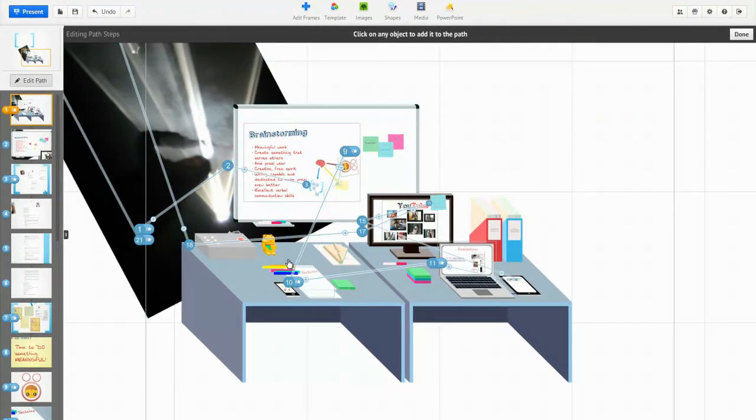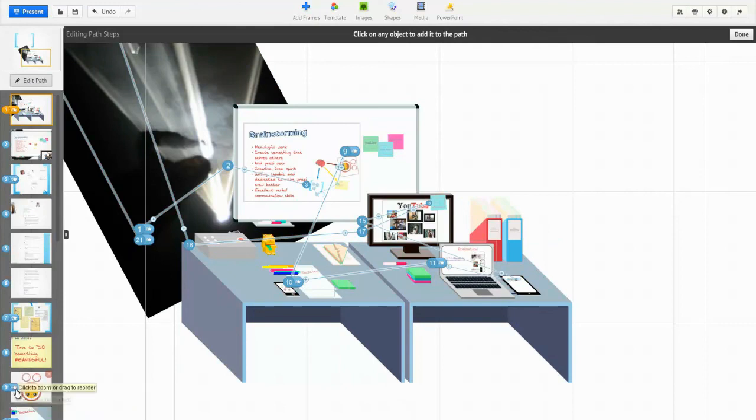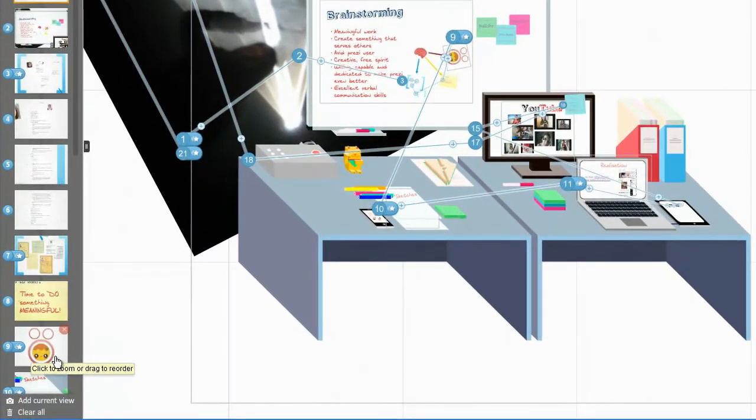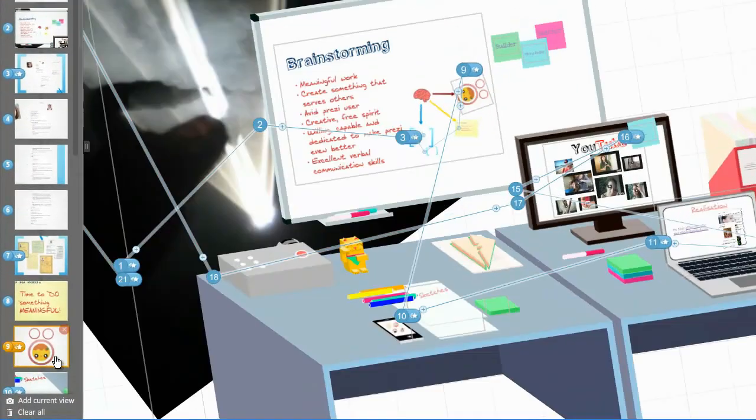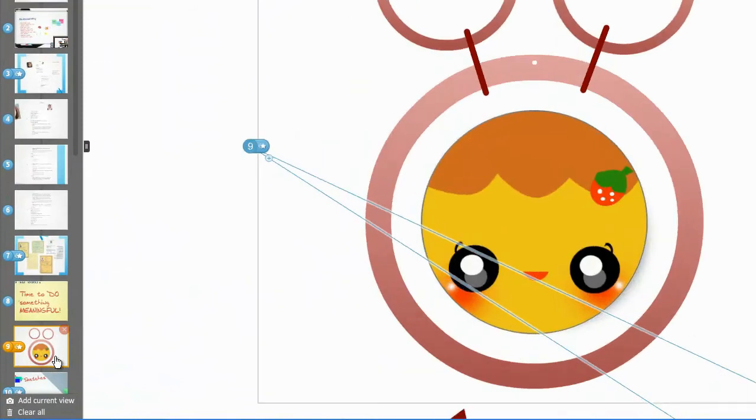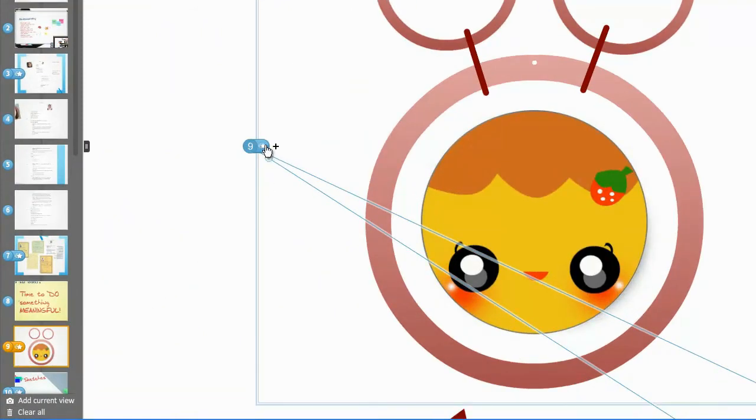If you click edit path, you will see all these lines that are actually linking together your path. And now if you go to that slide with that cute little face, you can just actually click on it, and it will zoom in to that part of the presentation.